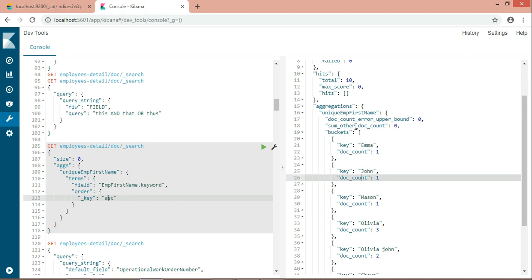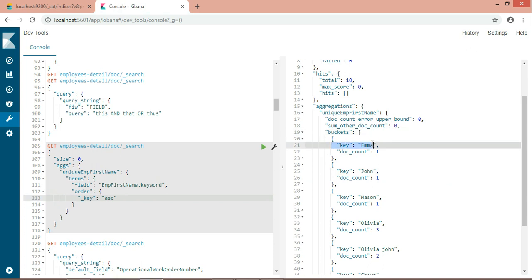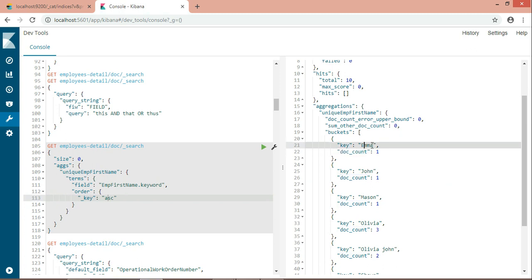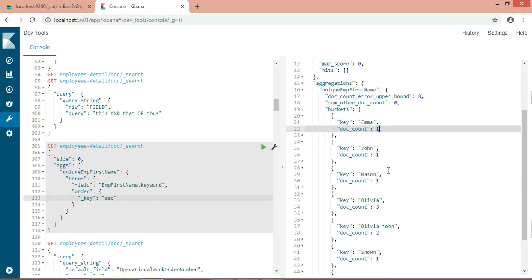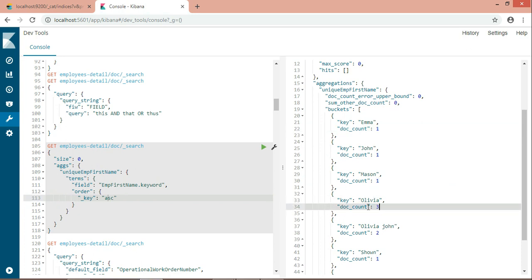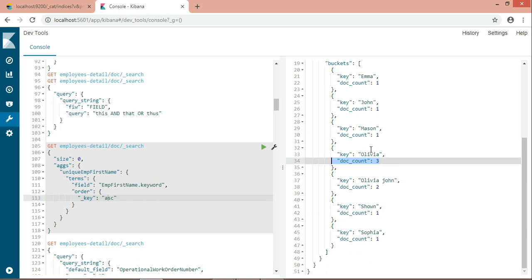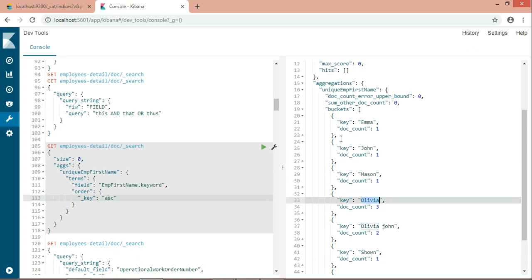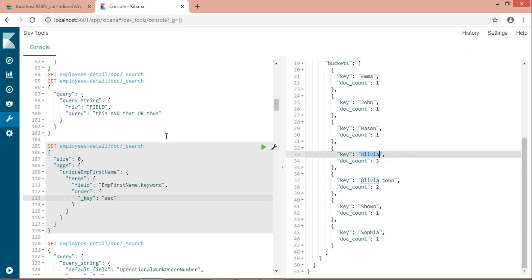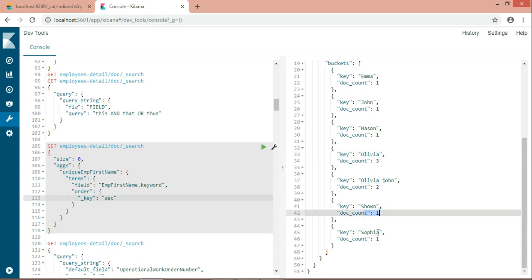Now over here, inside the bucket I have the key which is the name. Also I have a doc count, which means how many times this name appears in my document. These Olivia entries mean in my document I have three Olivias. But in the bucket, I don't want my dropdown to appear with repetitions. It shouldn't look like this. Sean is coming only once and Sophia is also coming once.